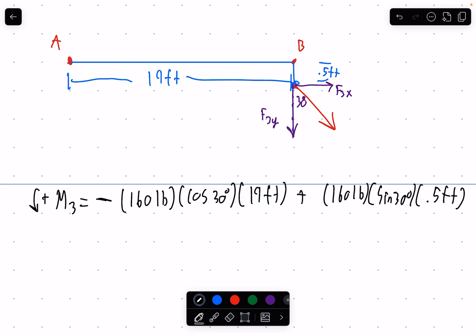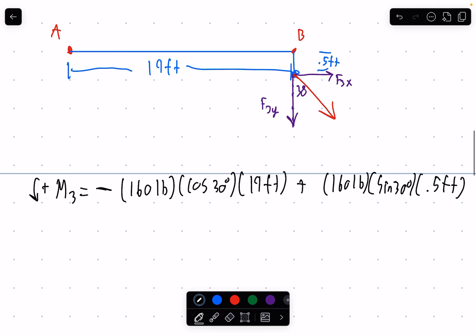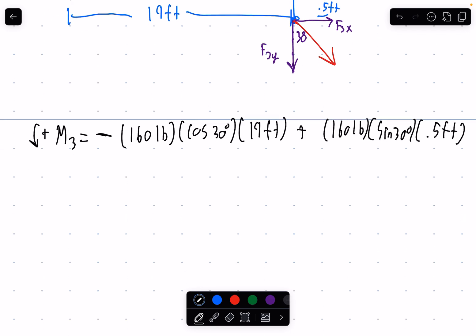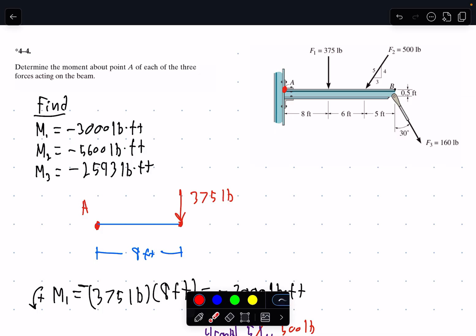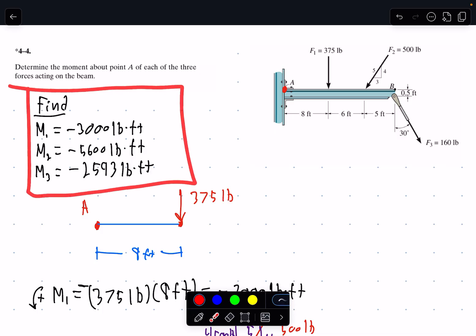The x-component contribution is actually a positive moment because that force causes counterclockwise rotation about point A. Adding all components together and plugging into the calculator, M3 equals negative 2,593 pound-feet of torque. That would be our last unknown, and we have successfully answered the problem — those are all of our moments about point A.